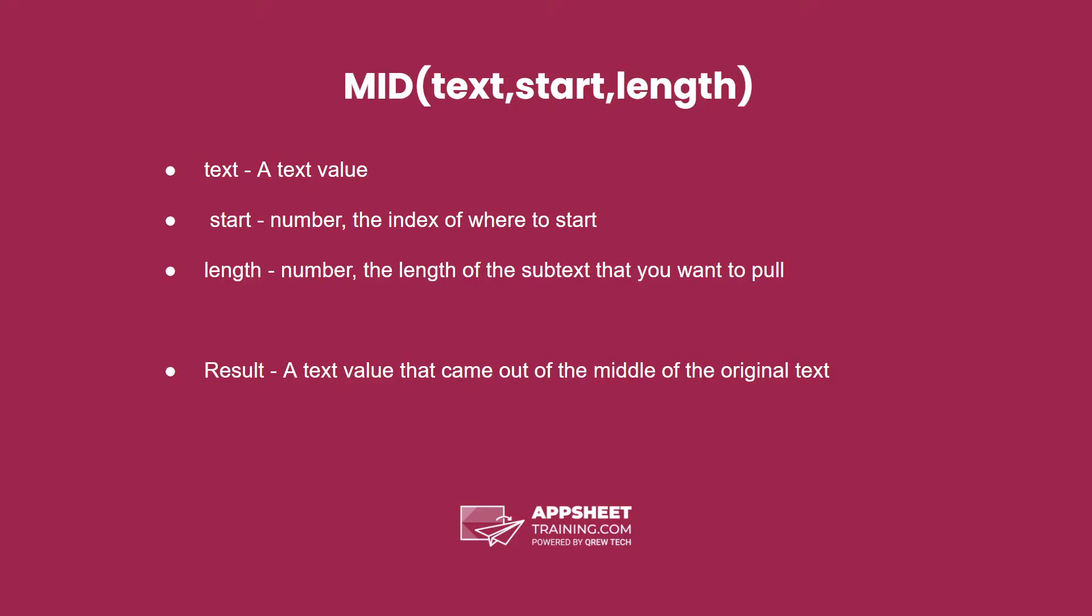The MID expression has three parameters. The first is the text value you're pulling information from. The second is the index where you want to start. The third is the length of the text you would like to pull. The result is a text value that came out of the middle of the original text.